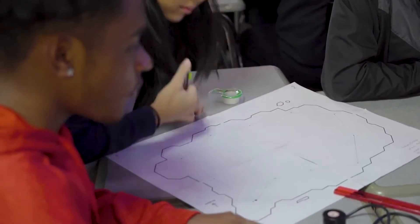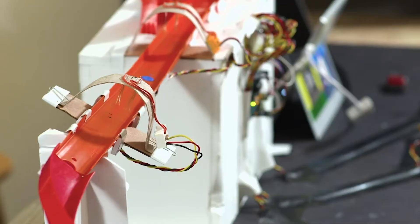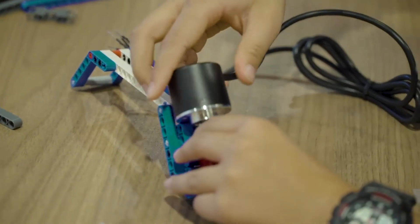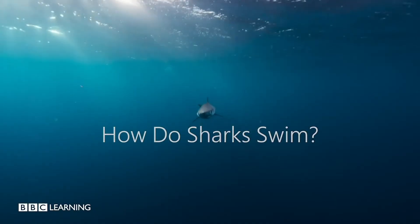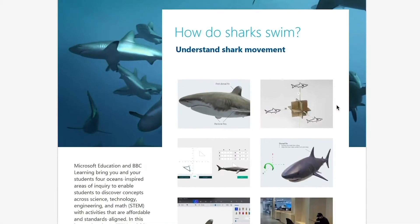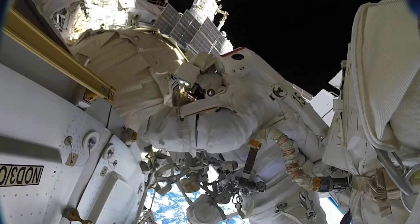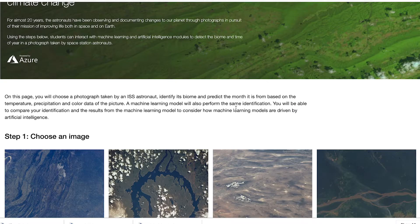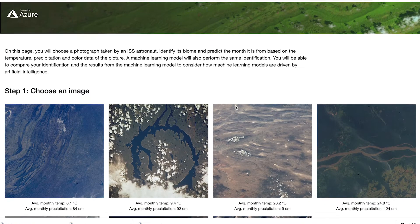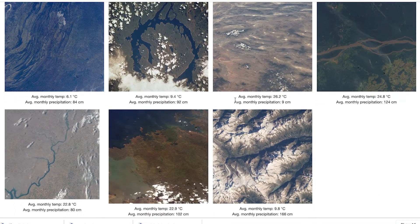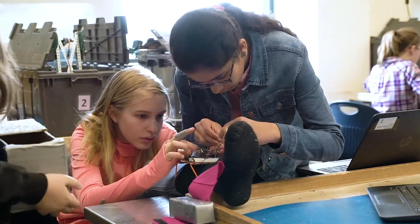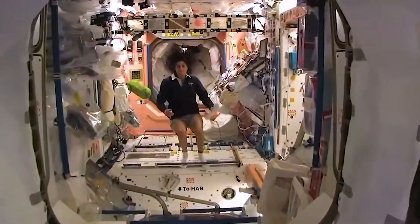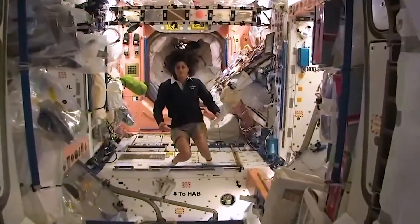We have had the honor of partnering with organizations like Mattel Hot Wheels, Lego Education, BBC Learning, and most recently with NASA. Our NASA collection includes a 10-part project analyzing the astronauts' photos of Earth to predict climate change, and a design challenge where students work to solve the astronauts' foot pain caused by microgravity.